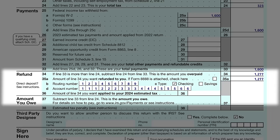Next, the refund or amount you owe section is the grand finale. If you've paid more than you owe, you're looking at a refund; if not, you'll need to settle the difference. The refund is calculated by subtracting total payments from your tax liability. Since John paid more in taxes than his tax amount, he overpaid and is expecting a refund. By subtracting the amount owed from the amount paid, he obtained his overpaid amount and entered the full amount as his refund since he wants it all back.